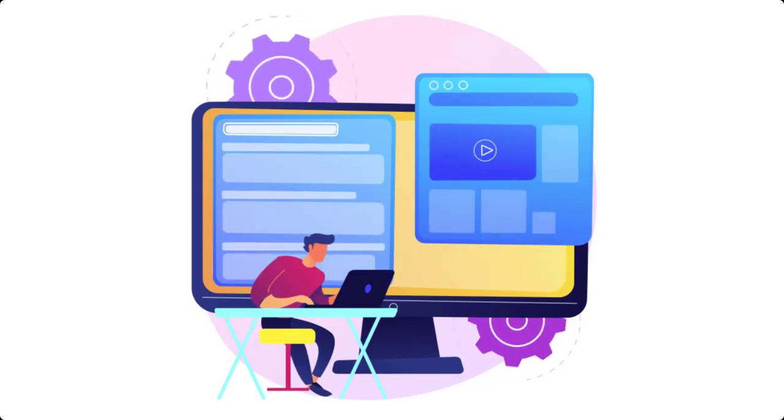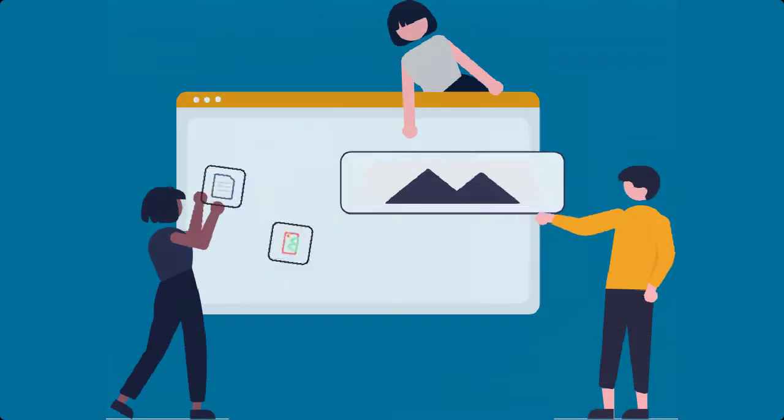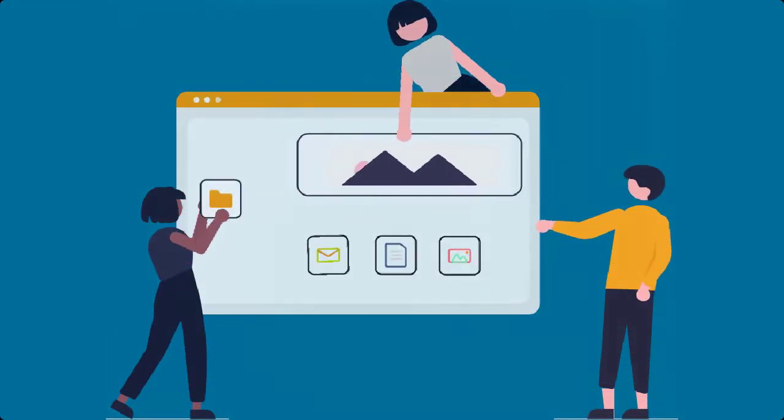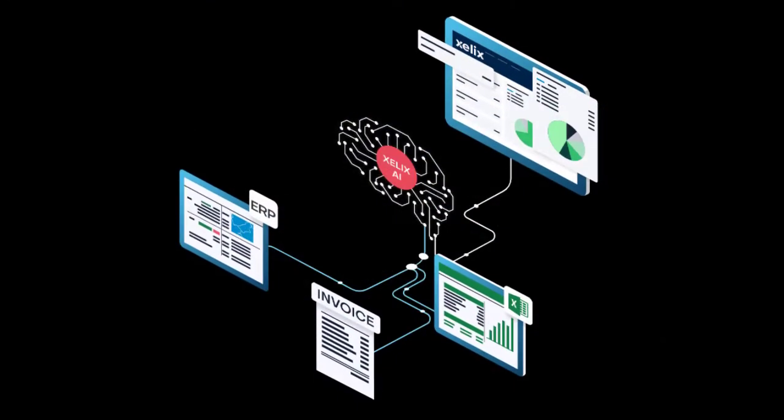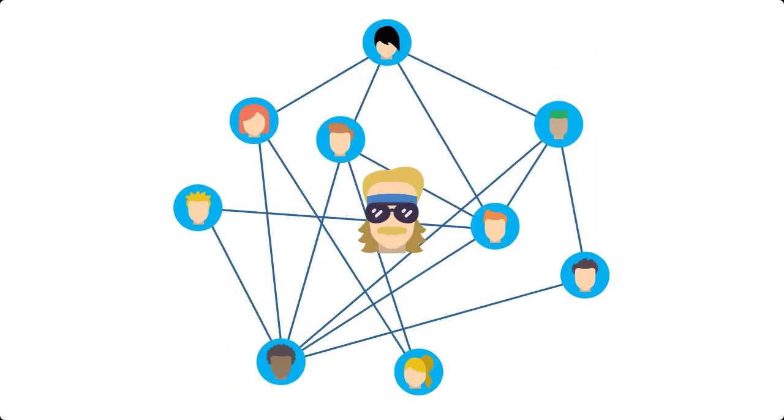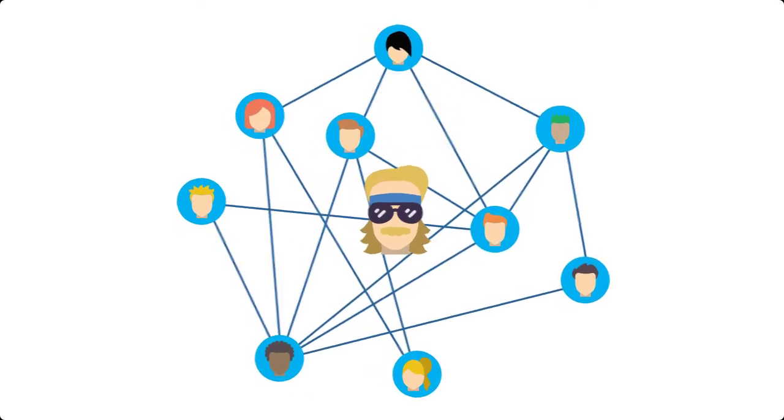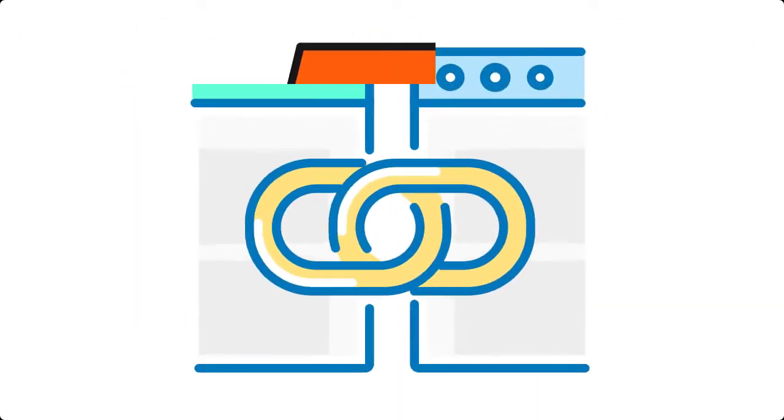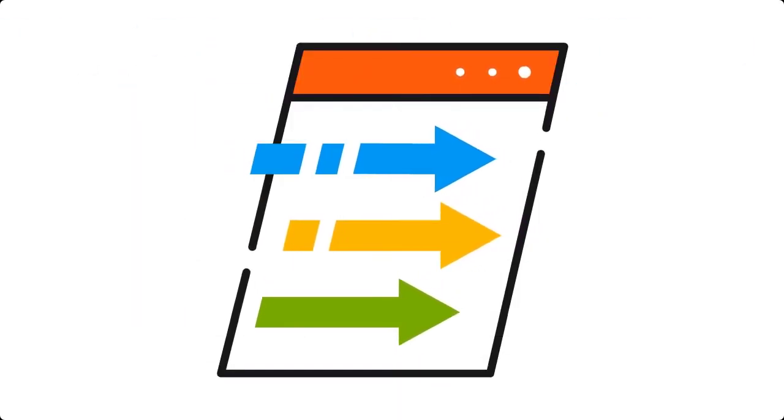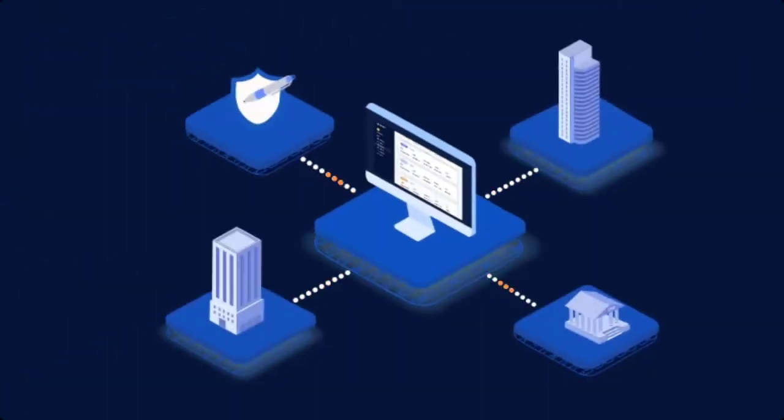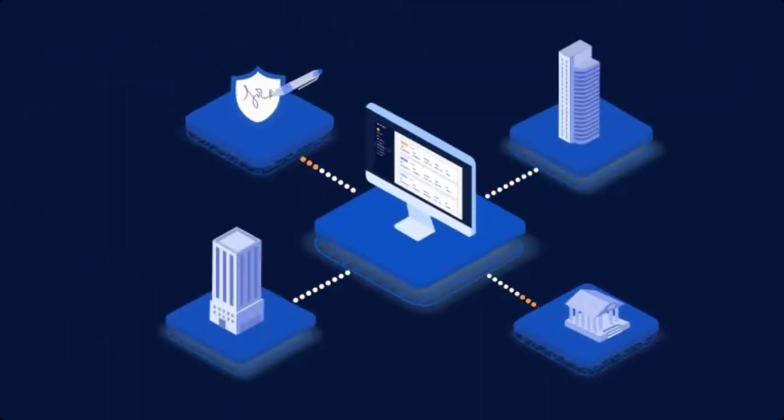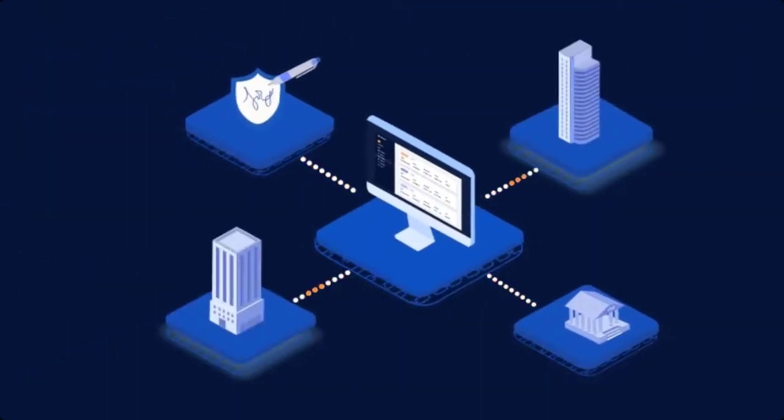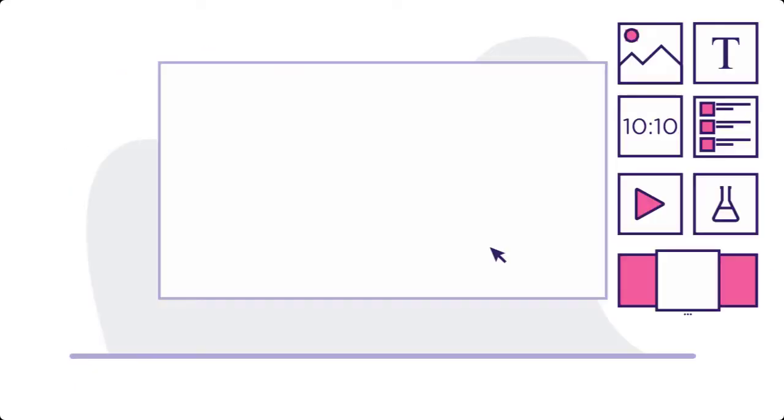Off-page SEO, on the other hand, are strategies that are applied outside of your website. For example, with link building, this means you will have third-party websites linking back to your page. Since this happens off your page, that's why it's called off-page SEO.